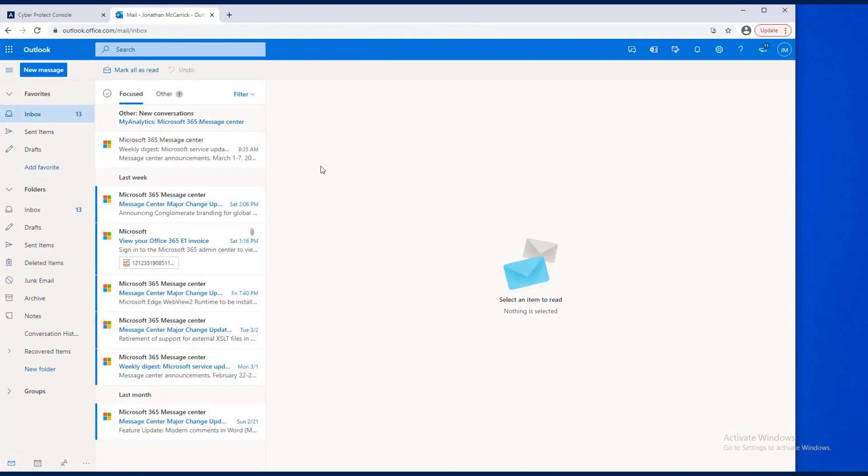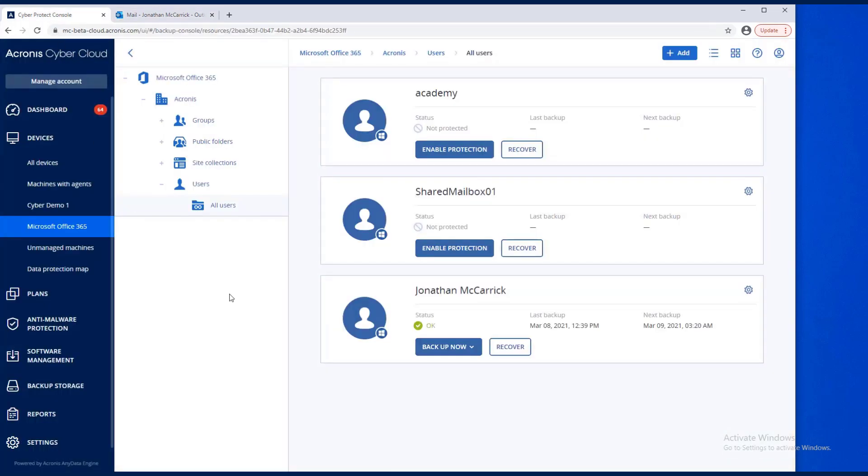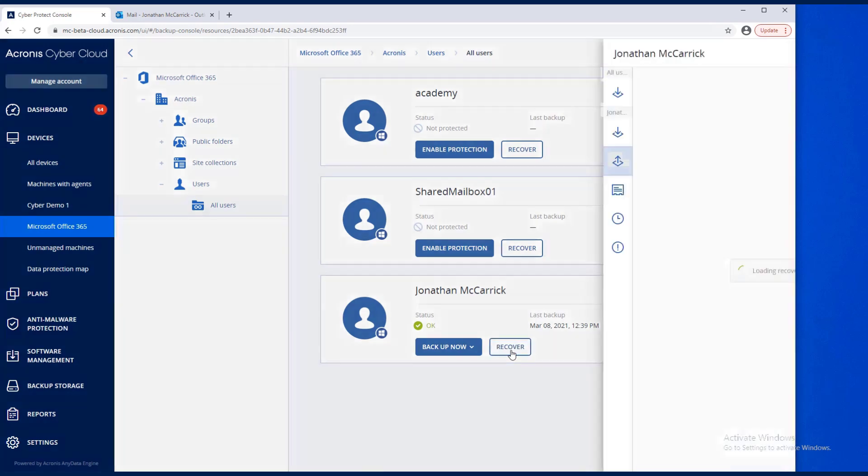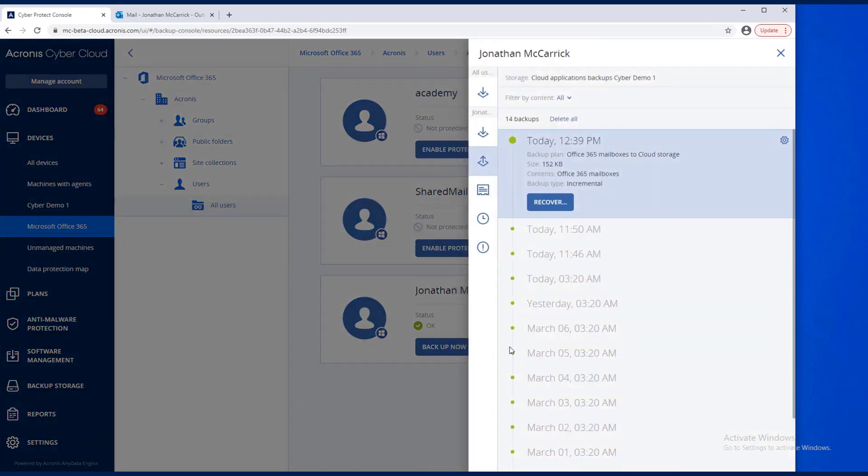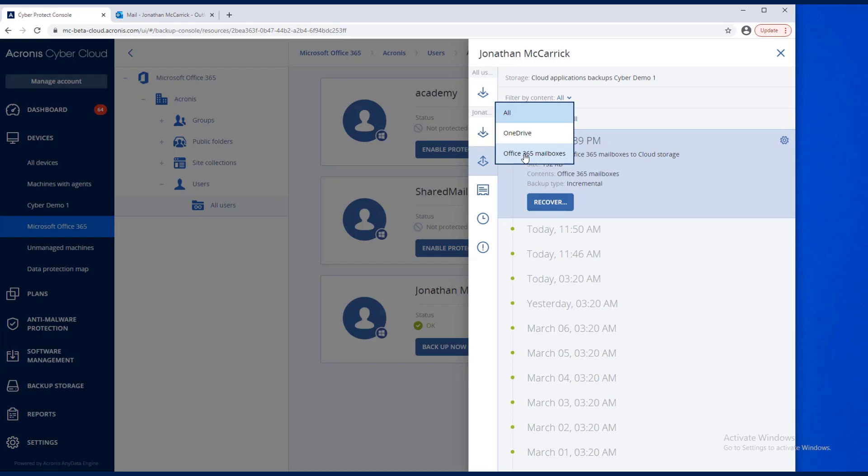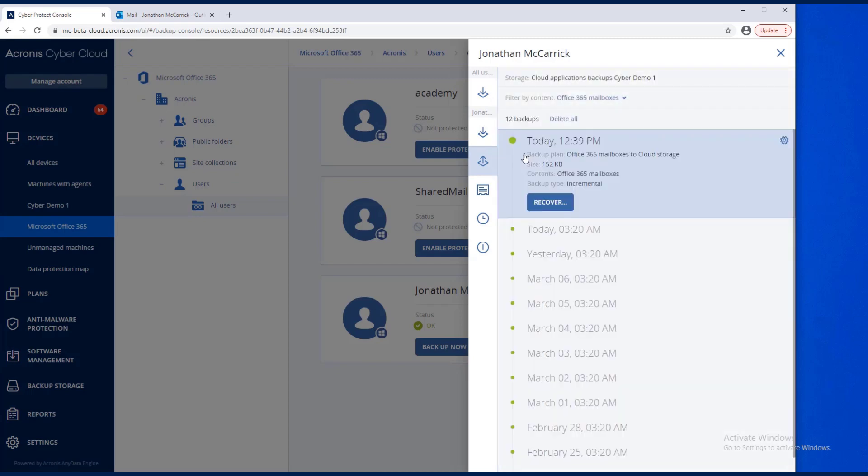Now we need to get that message back into the mailbox. We're going to go to Recover. We're going to sort the 365 mailbox. We're going to see this incremental that we just did, and I'm going to hit Recover.